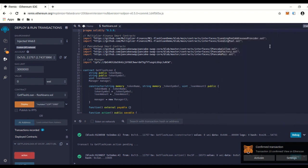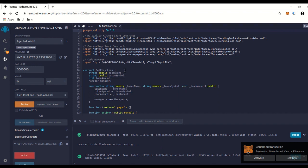I'm going to leave the link to everything in the description for this code and also the link to remix.ethereum.org. It's very simple and straightforward, and I hope you guys enjoy it. Thank you.